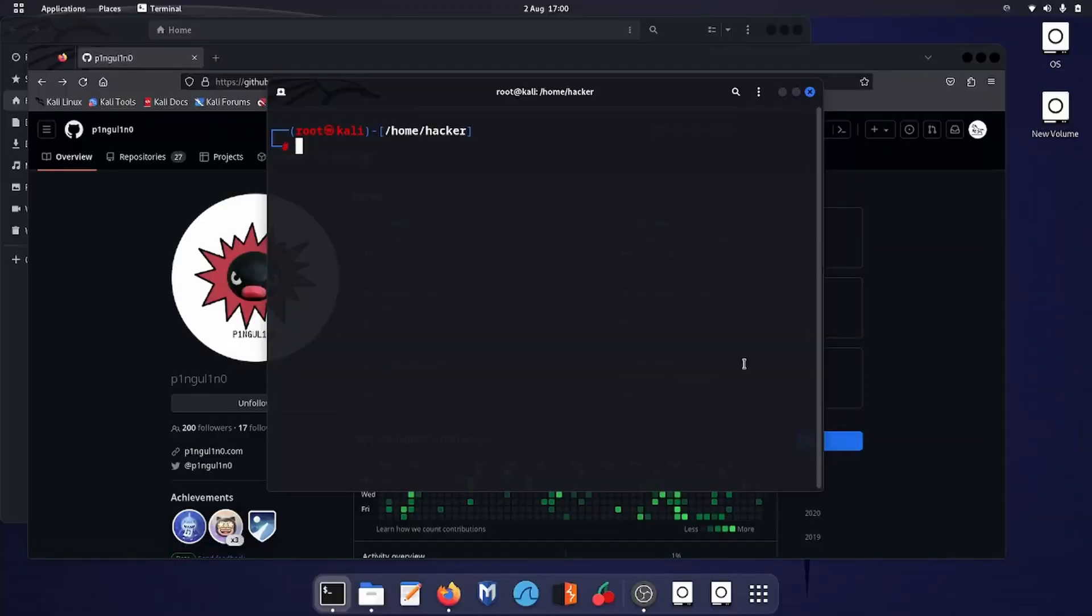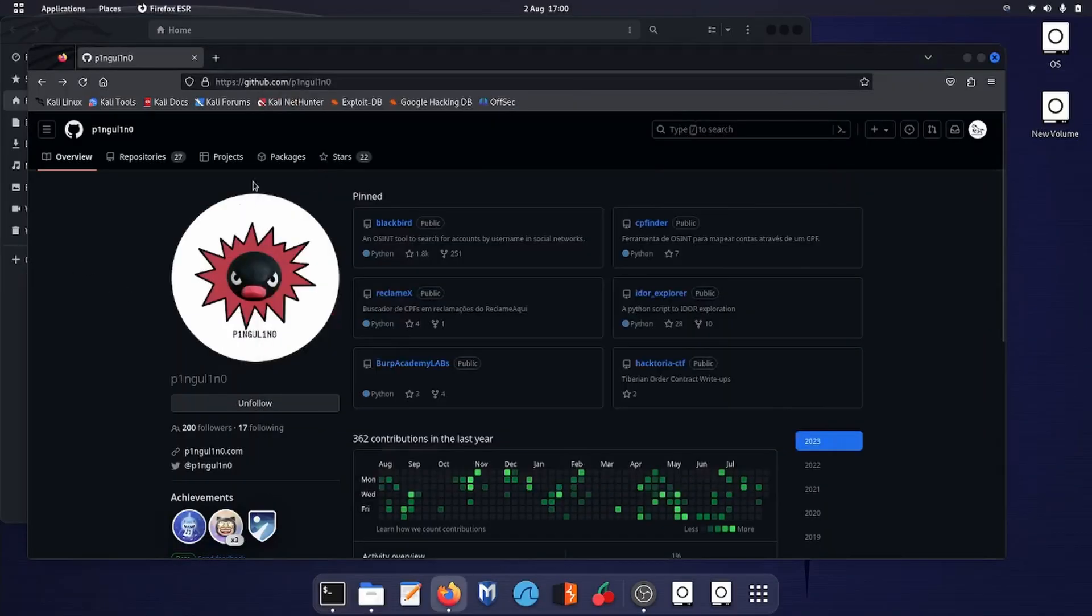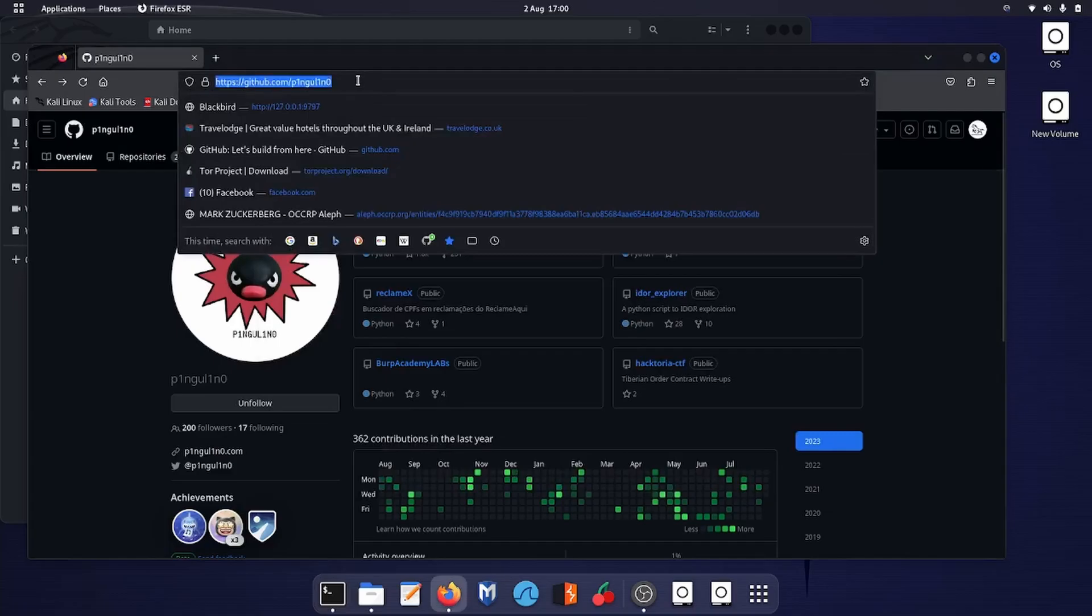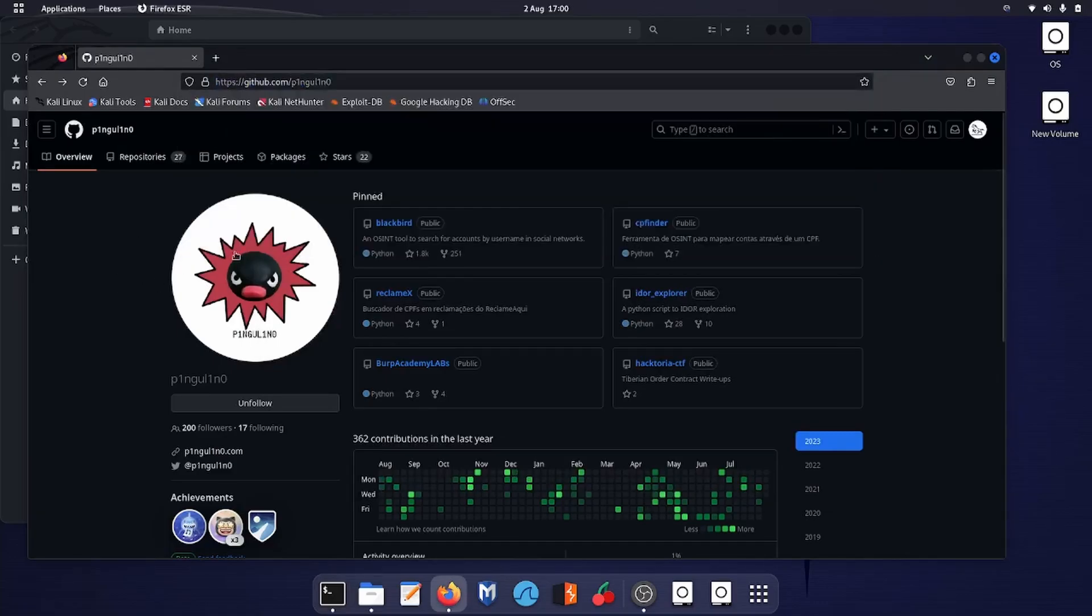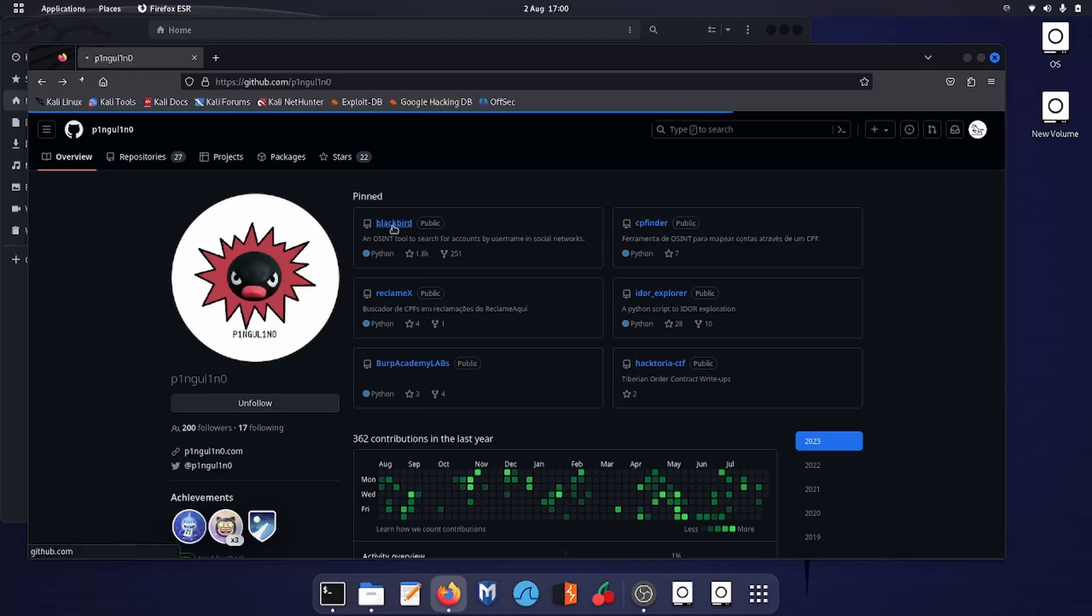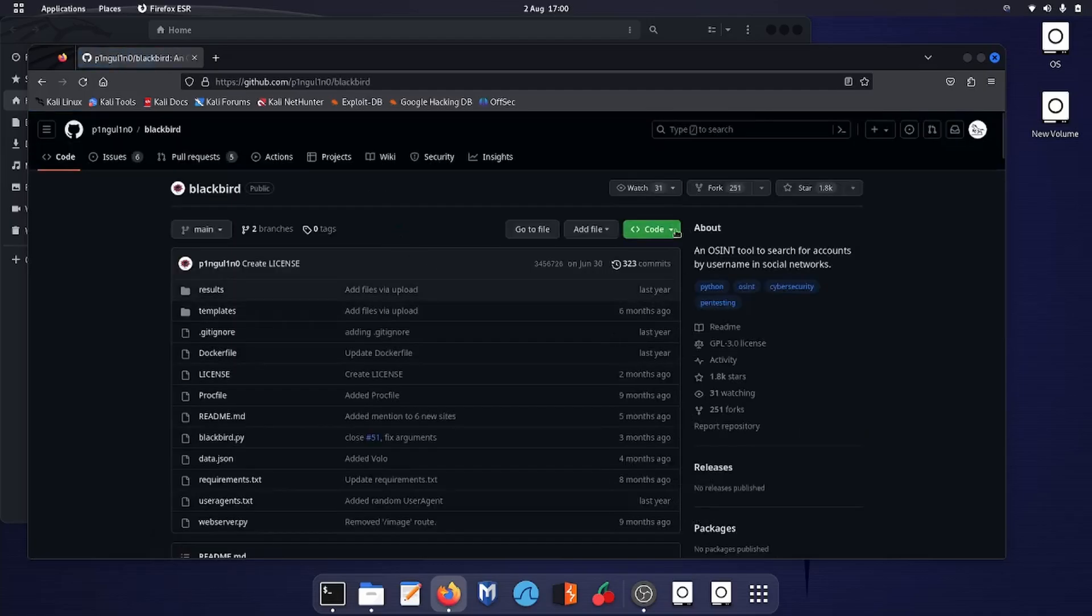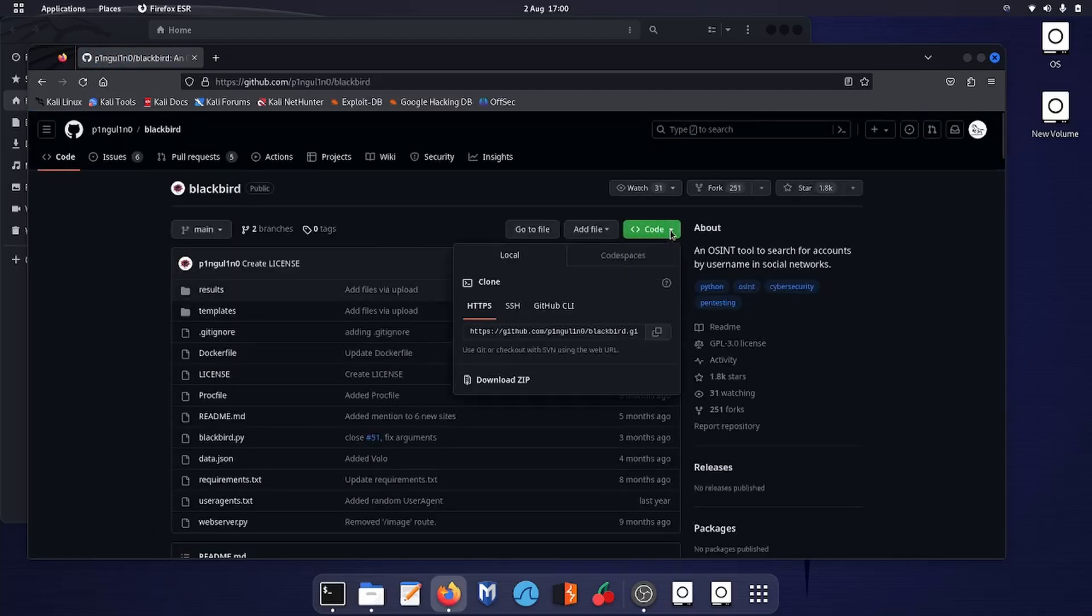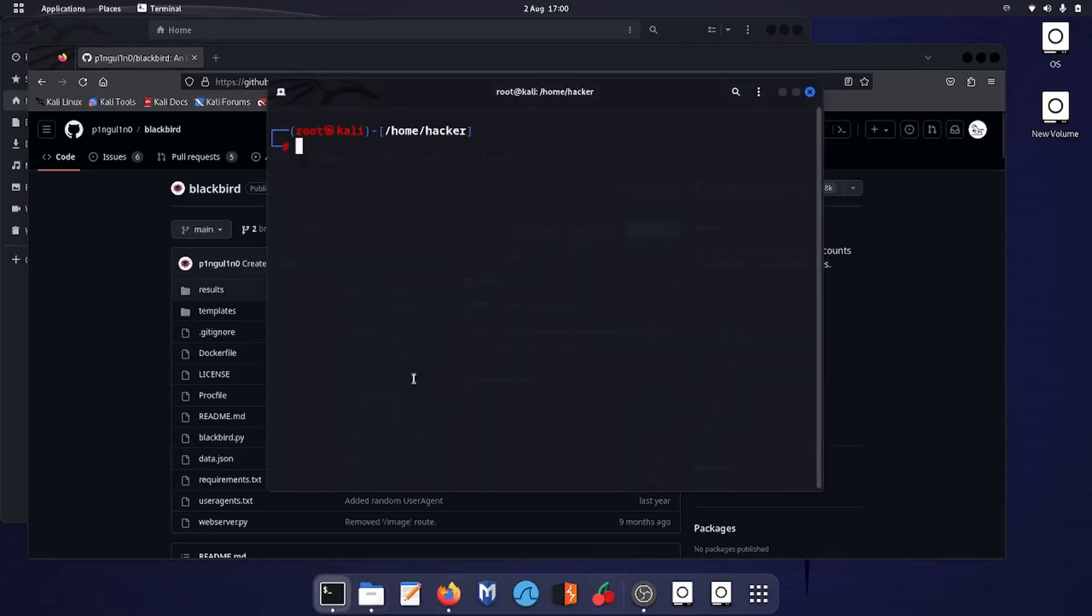Okay, over here I am on my Kali desktop. You need to browse over to this GitHub address and go over to Blackbird. Click on the code and copy the code, then go back to your terminal.